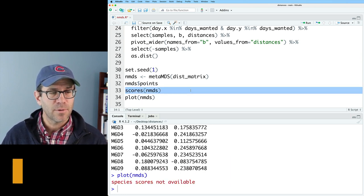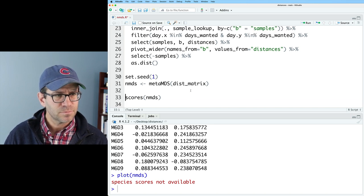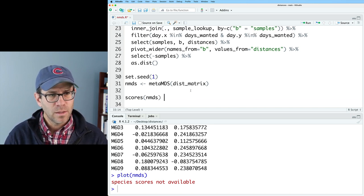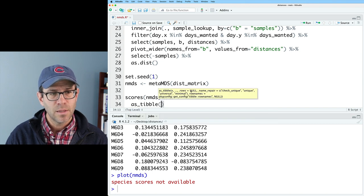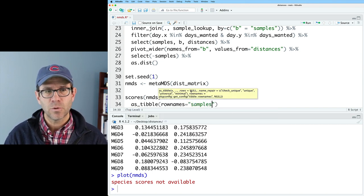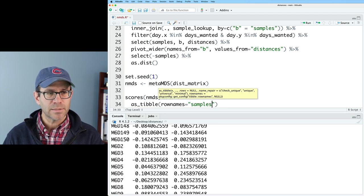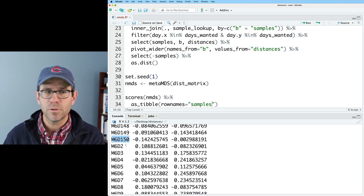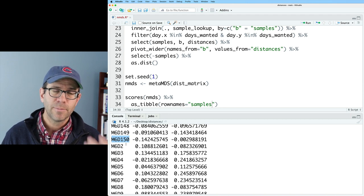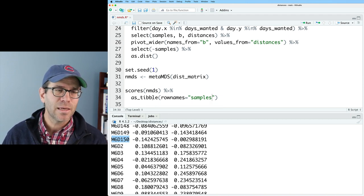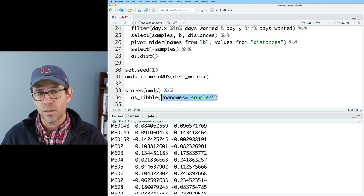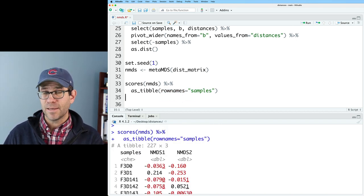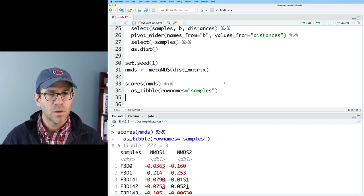To do that, I'm going to go ahead and take scores NMDS, and we will pipe this into as underscore tibble, and we'll then do row names equals samples, and because this is a matrix, these are row names, and when you convert it to a tibble, that information will be lost because tibbles don't have row names. So we can use as tibble and say the row names will go into a new column called samples, and sure enough, we then get a tibble, 227 rows, and three columns.